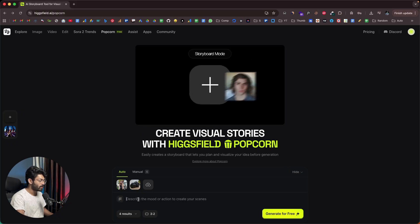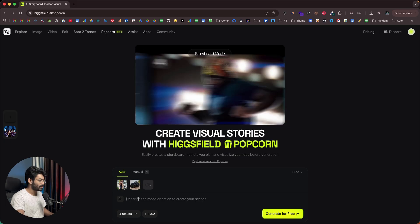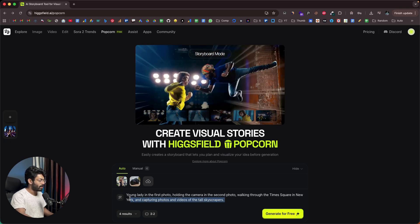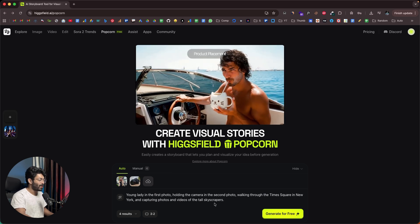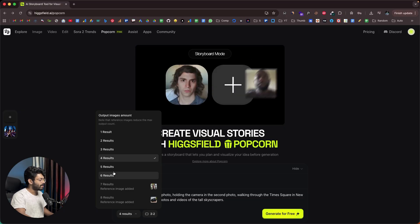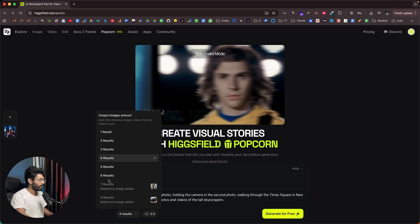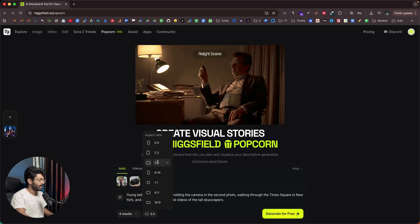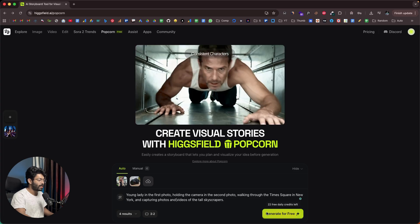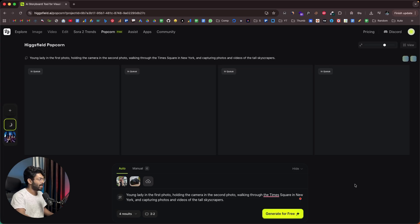'Young lady in the first photo holding the camera in the second photo, walking through Times Square in New York and capturing photos and videos of the tall skyscrapers.' I've explained exactly what I want the AI to do and uploaded both reference images. I'll select four results, set the aspect ratio to 3:2, and click the 'generate for free' button. Popcorn has started working and within seconds the AI will create all four scenes.